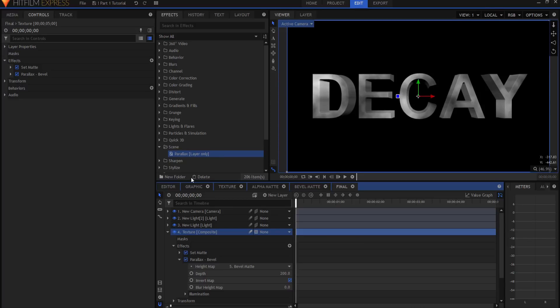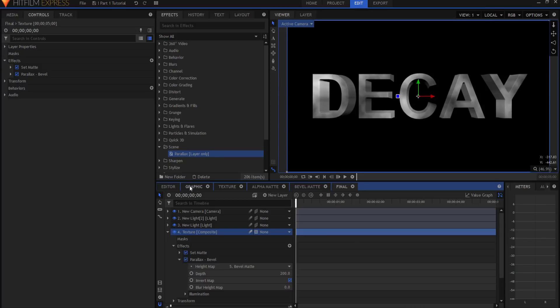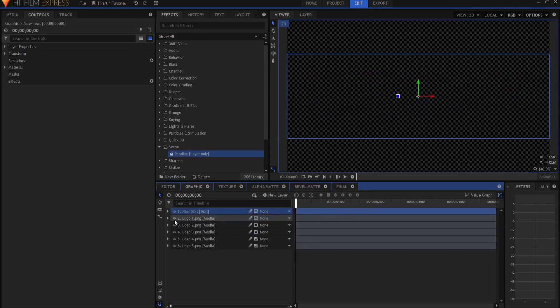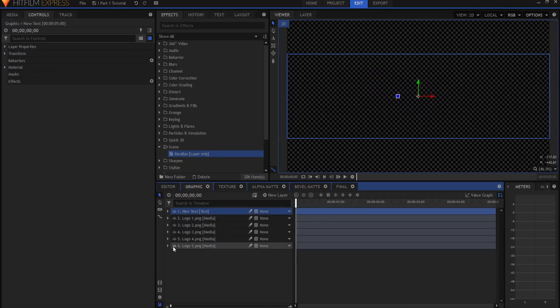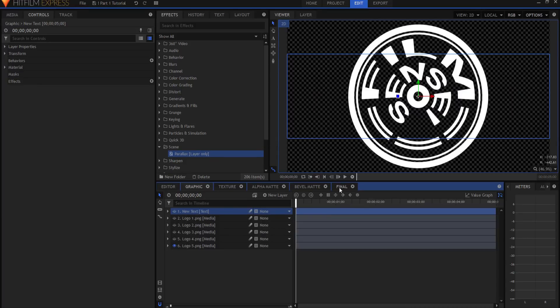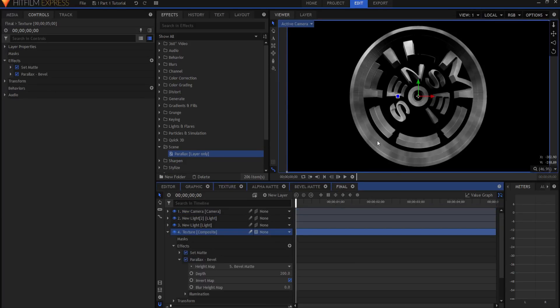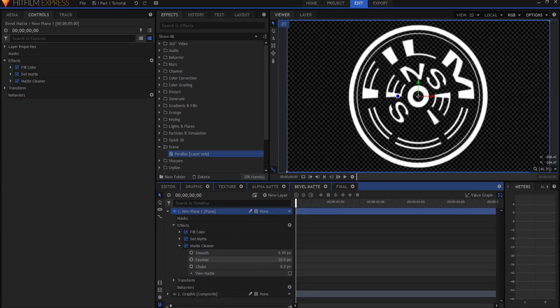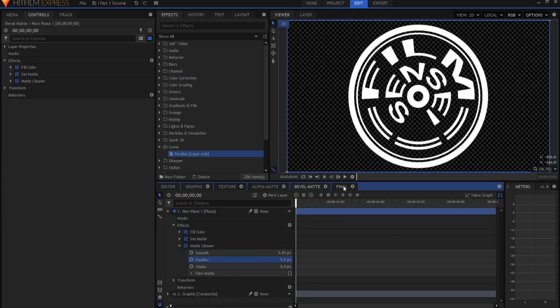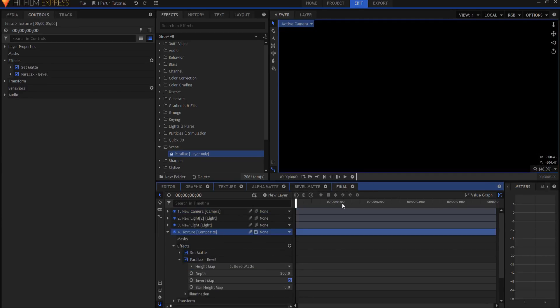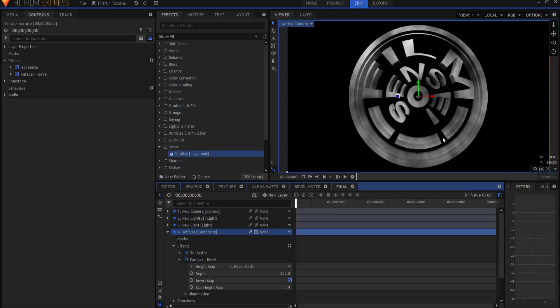But if I were to go in, say for instance, and pick up, say that graphic, and then open this up, it might be a little bit too much of a bevel. So then I probably would go in and cut that down somewhat, so that it looks really nice there.